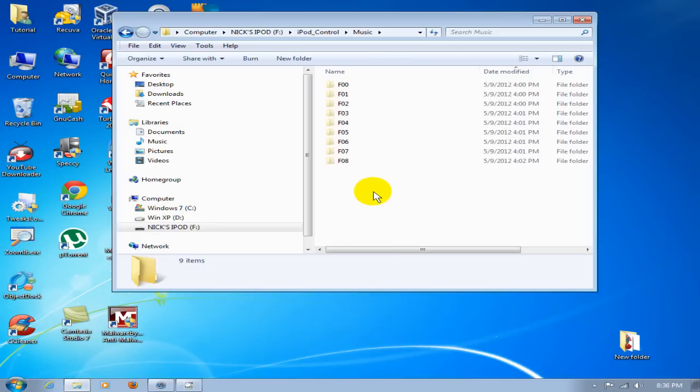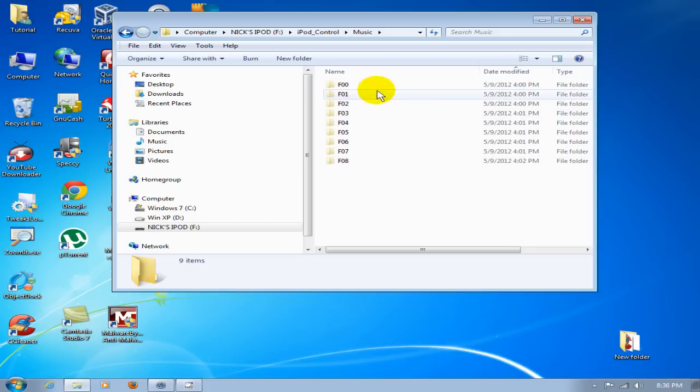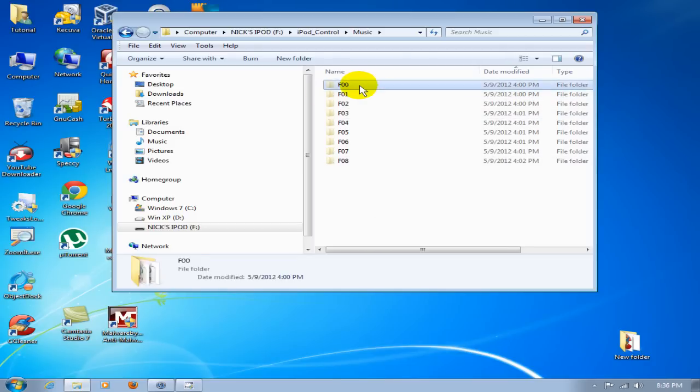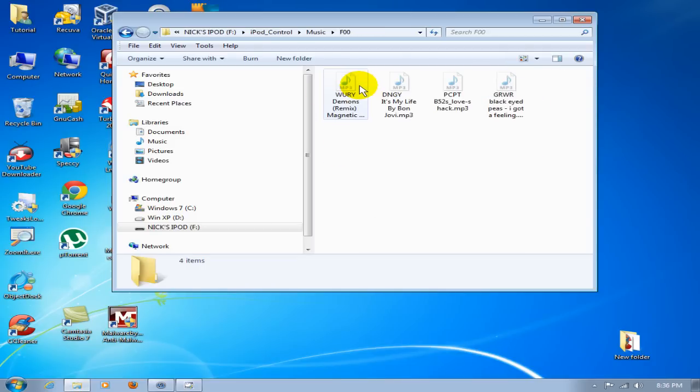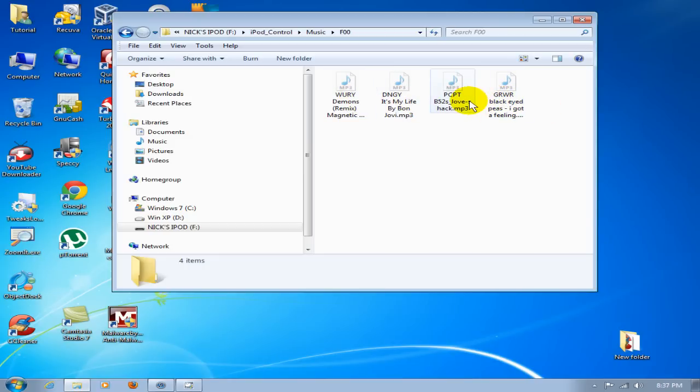going to work with this one folder called F00. I'm going to double-click on that, and you can see I have four songs within that folder that I'm going to transfer over to my iTunes. So I'm going to go back up one level to F00 and right-click